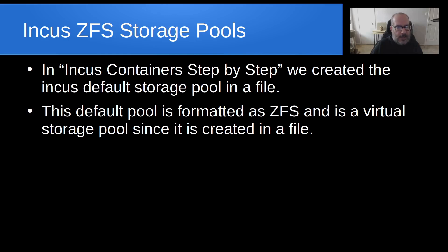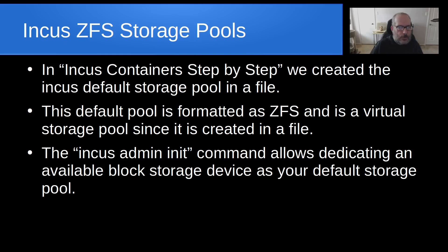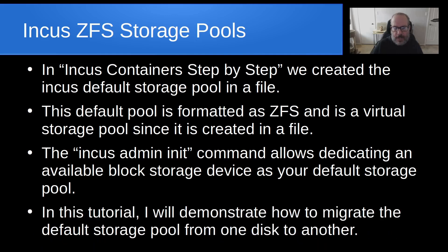And so the INCUS admin init command allows dedicating an available block storage device as your default storage pool, but that's not what we did in INCUS containers step by step or in LXD step by step.